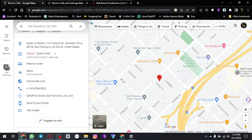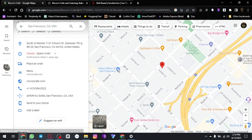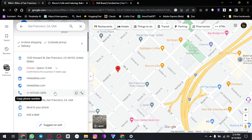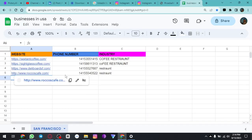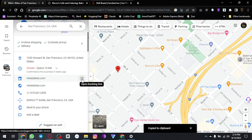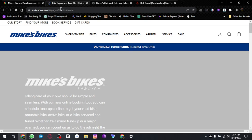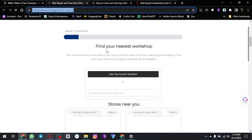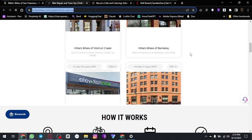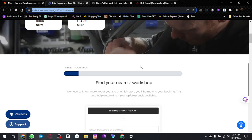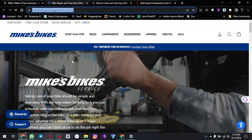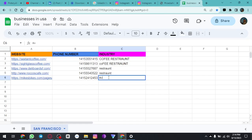Again we will be going to the next one — Mike's Bike of San Francisco. This is another business. We can open their website in the next tab, copy it, and what it is — it's a workshop for bikes.